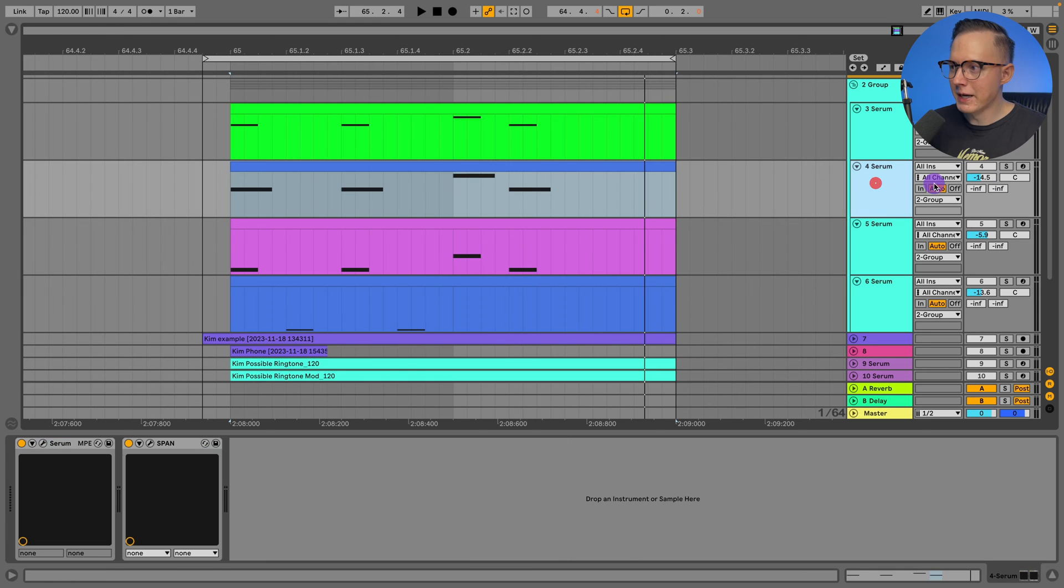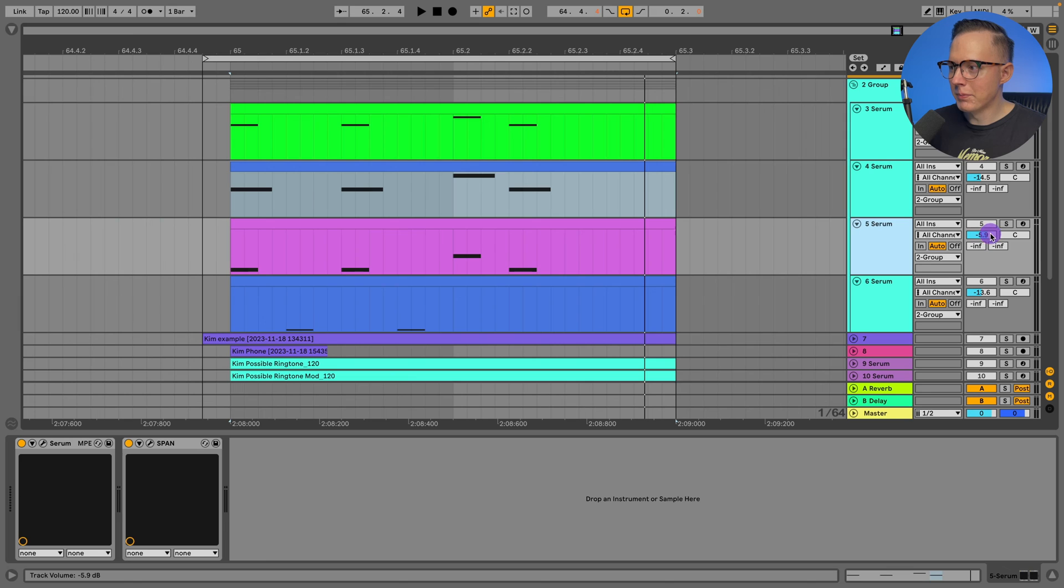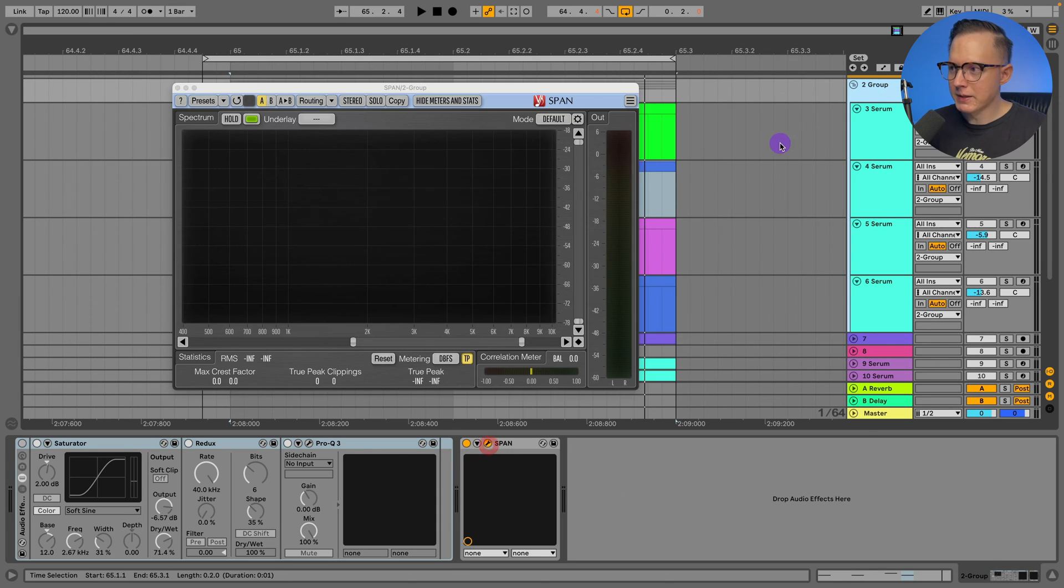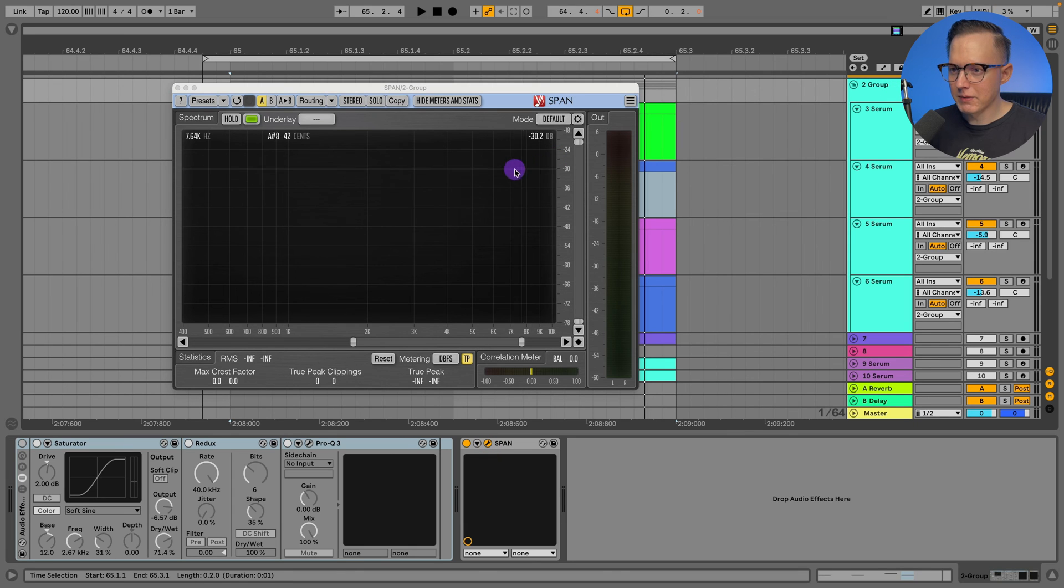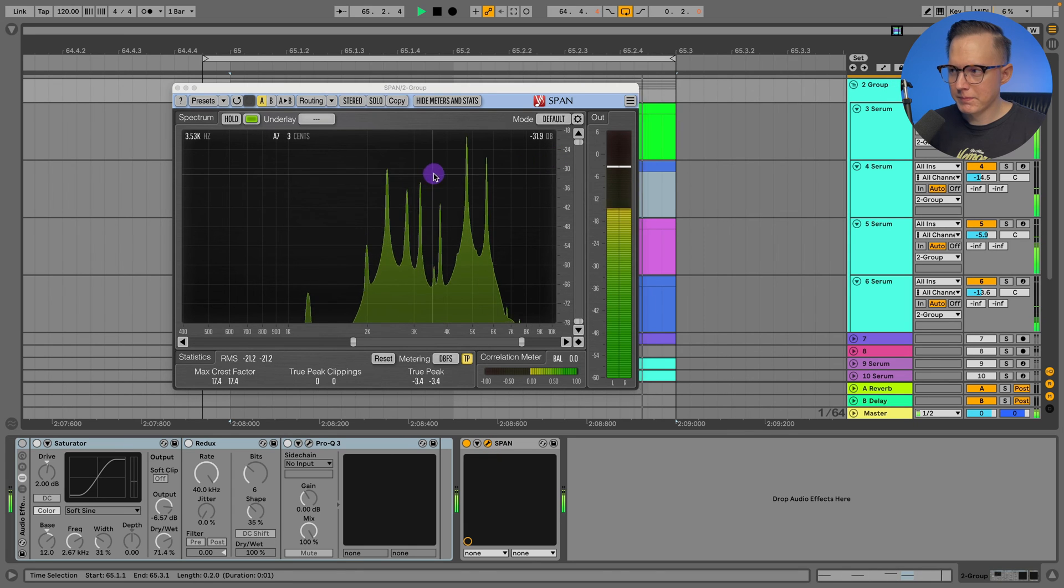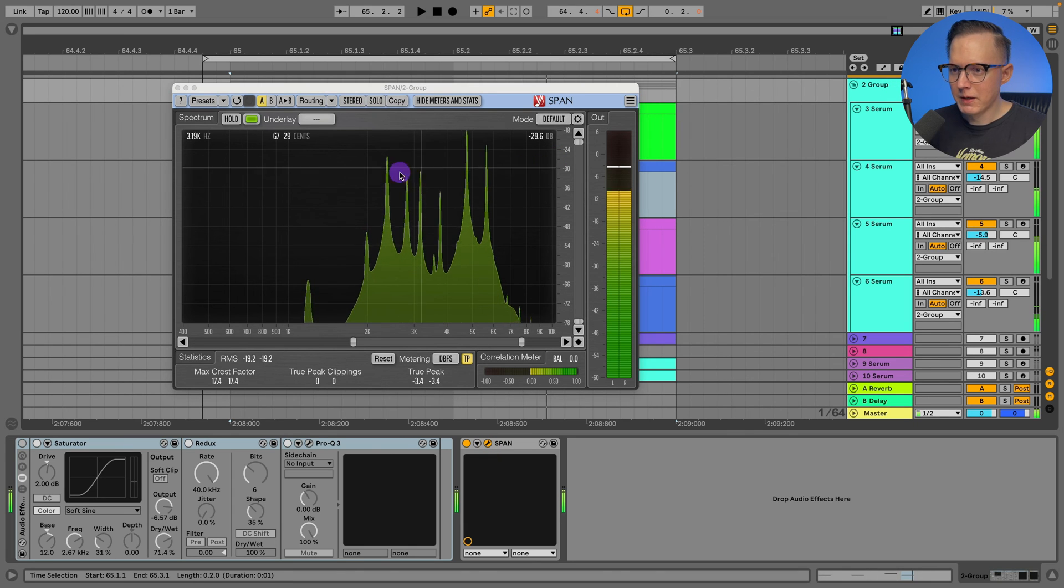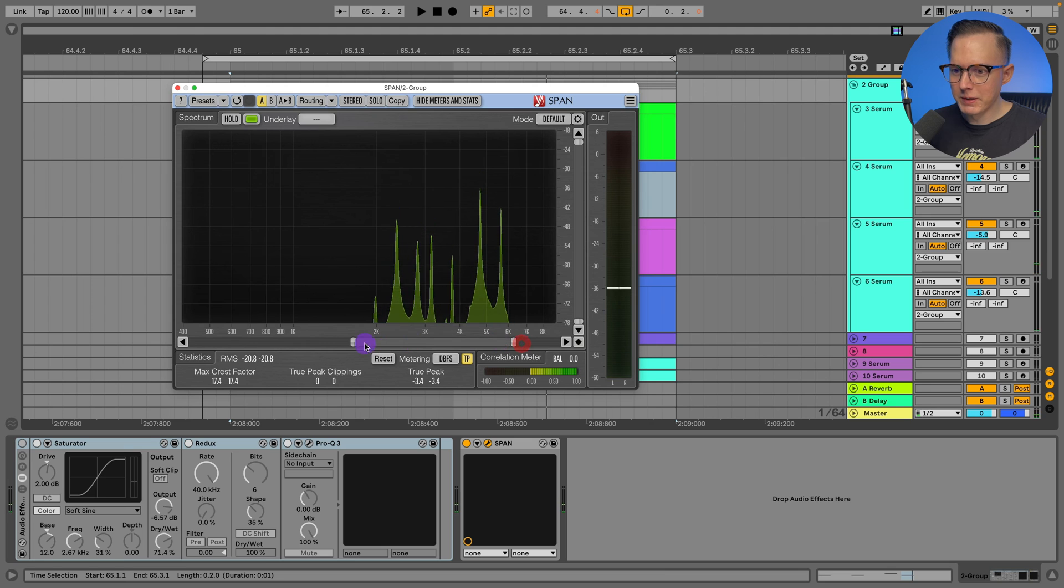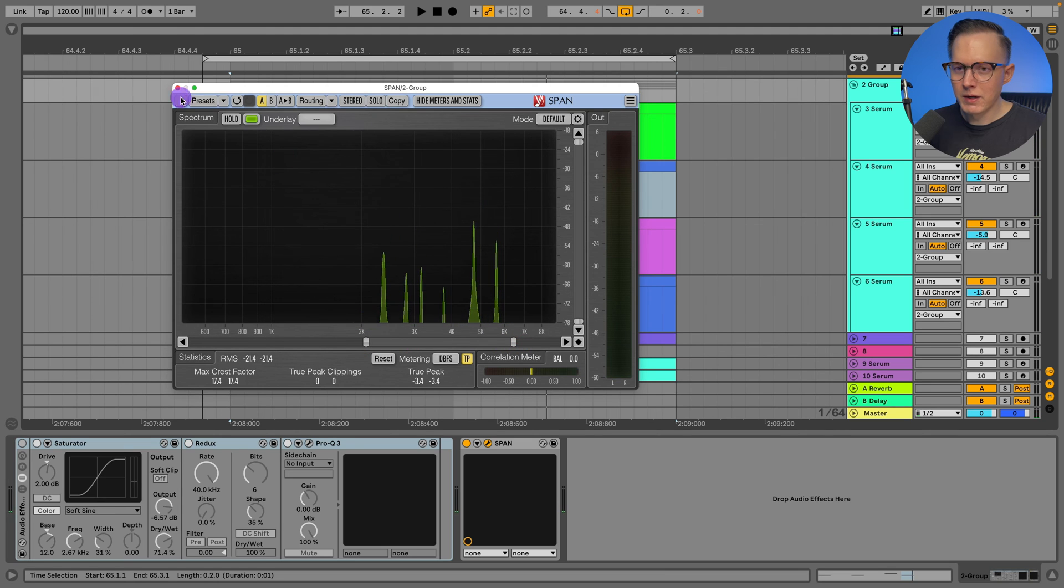Then this one, this middle note down a bit, and then this lowest note up more. The way that I figured out these levels is I was just looking at the Span and adjusting the levels according to the Span.